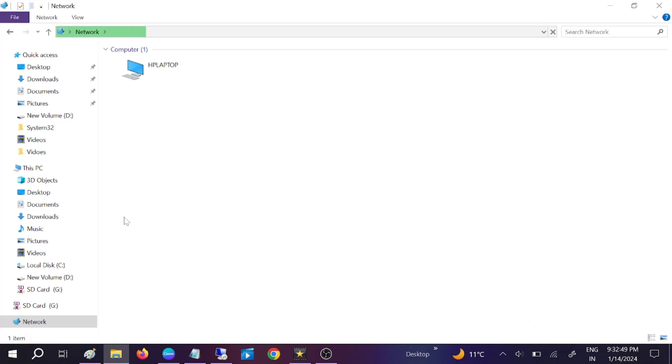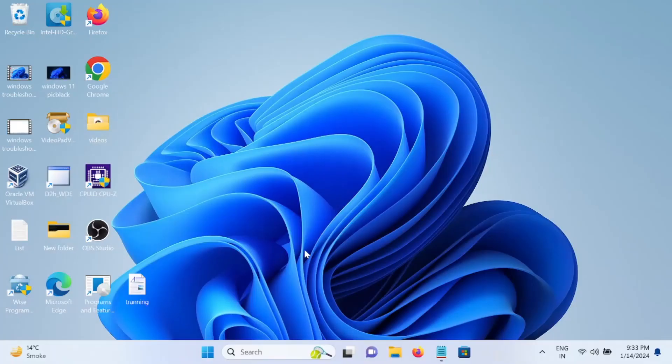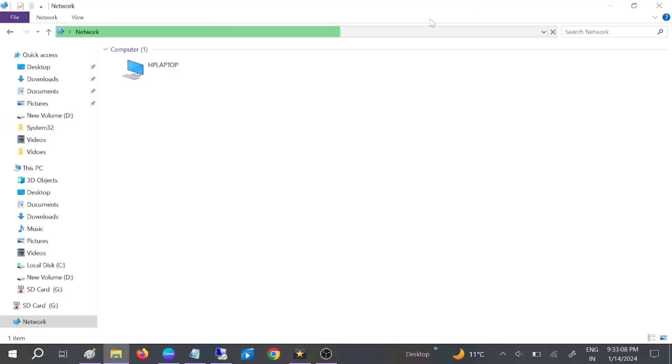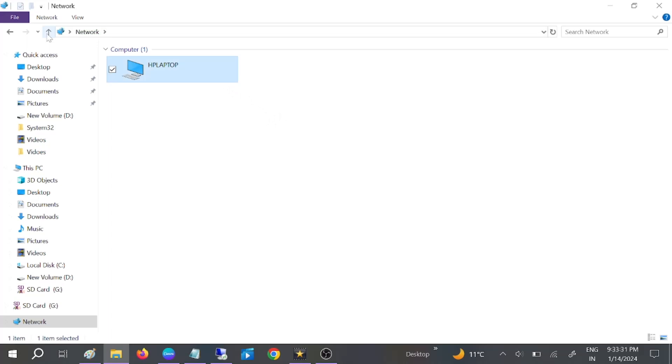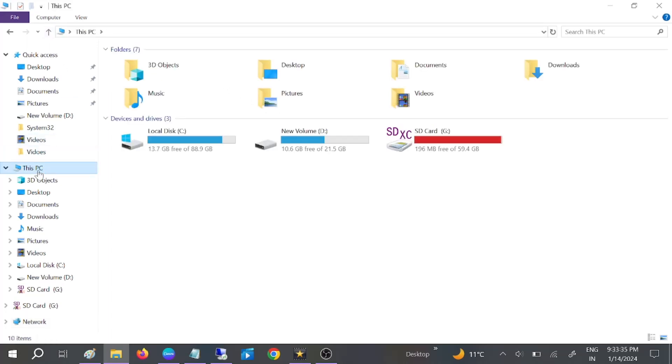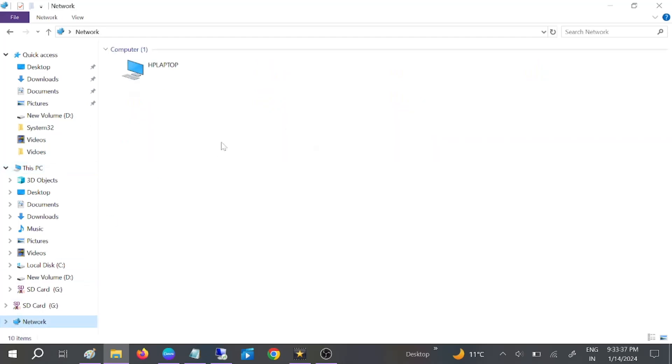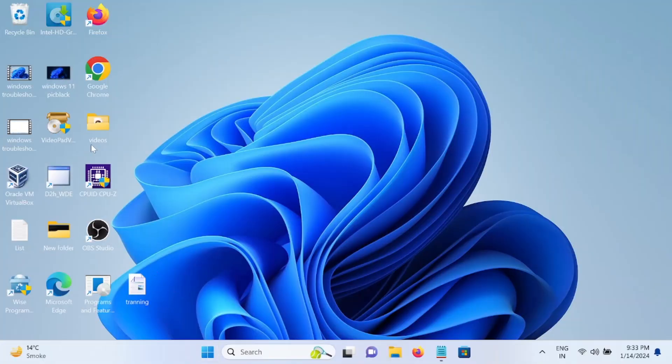Now it is going to scan the network and we can also type the hostname as well as the IP address. Let's wait some time here if we're able to get it. Okay, it is not coming here. Let me go to the remote PC.